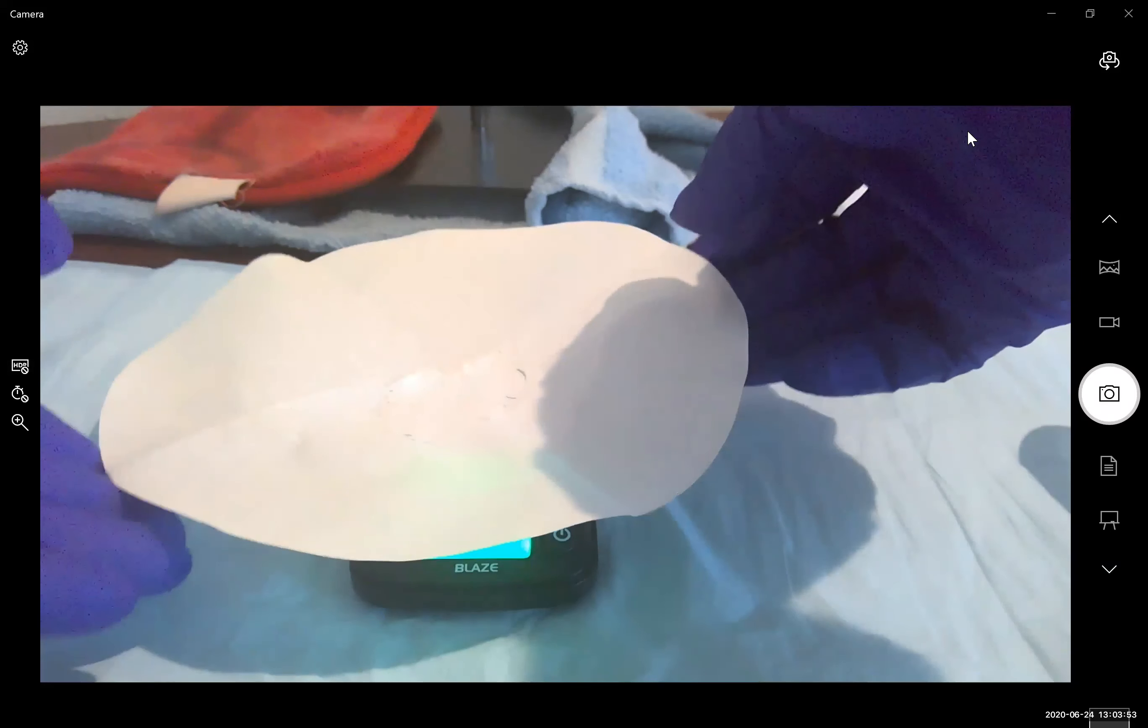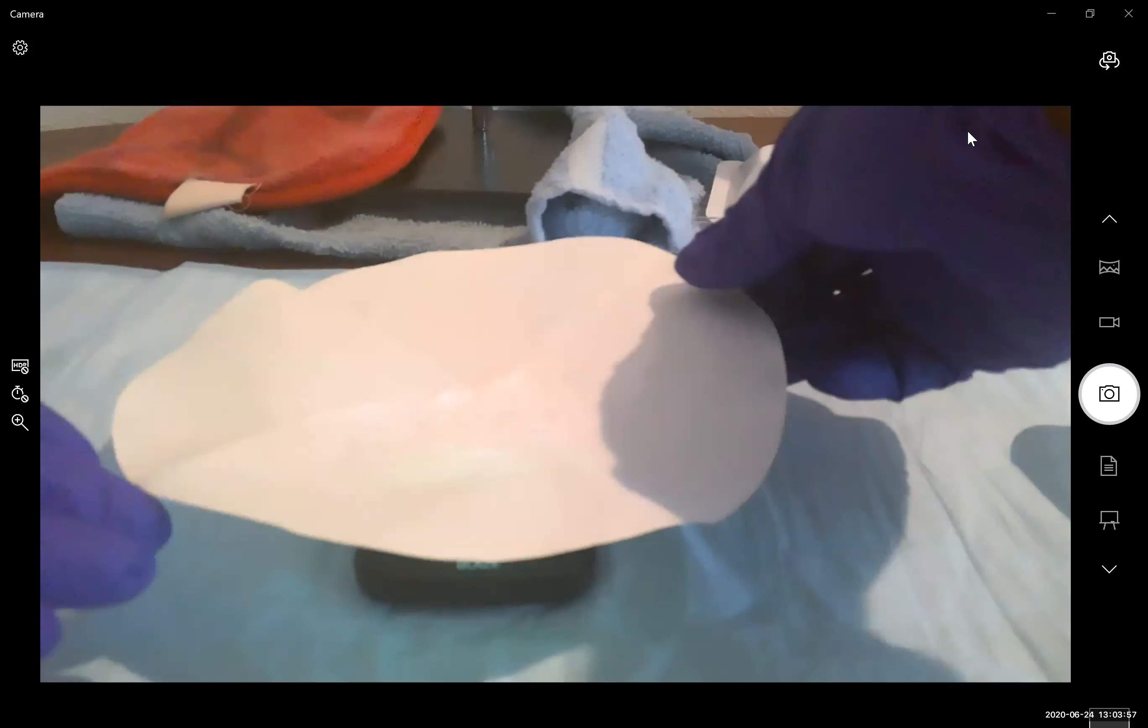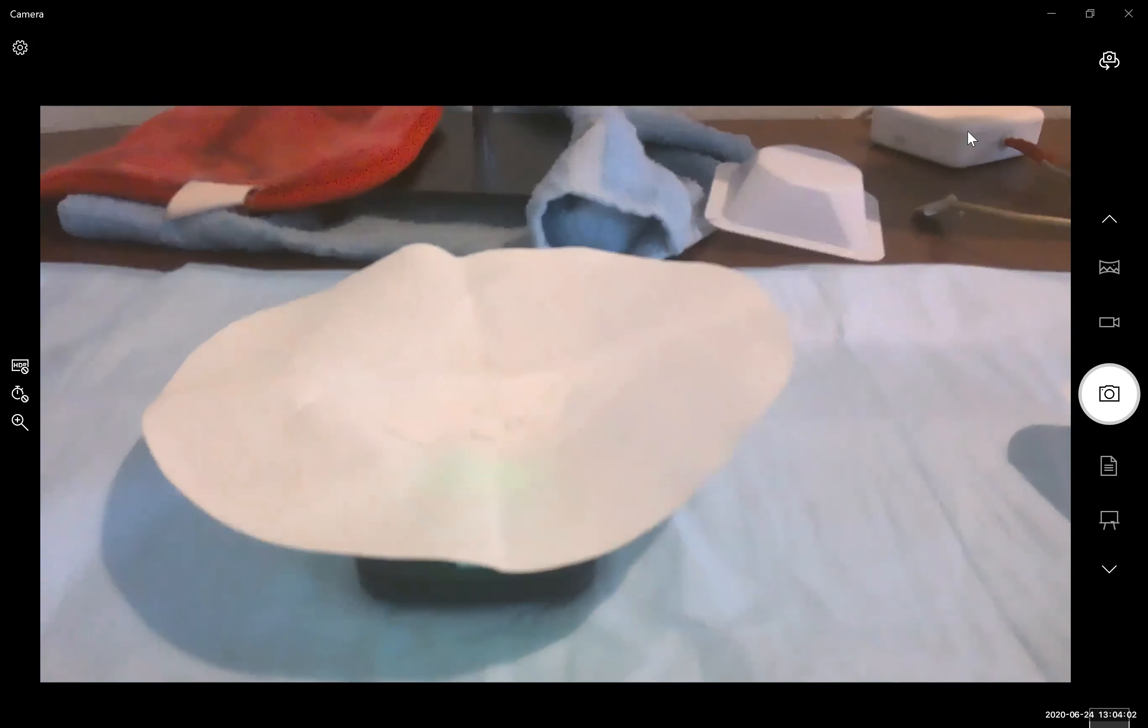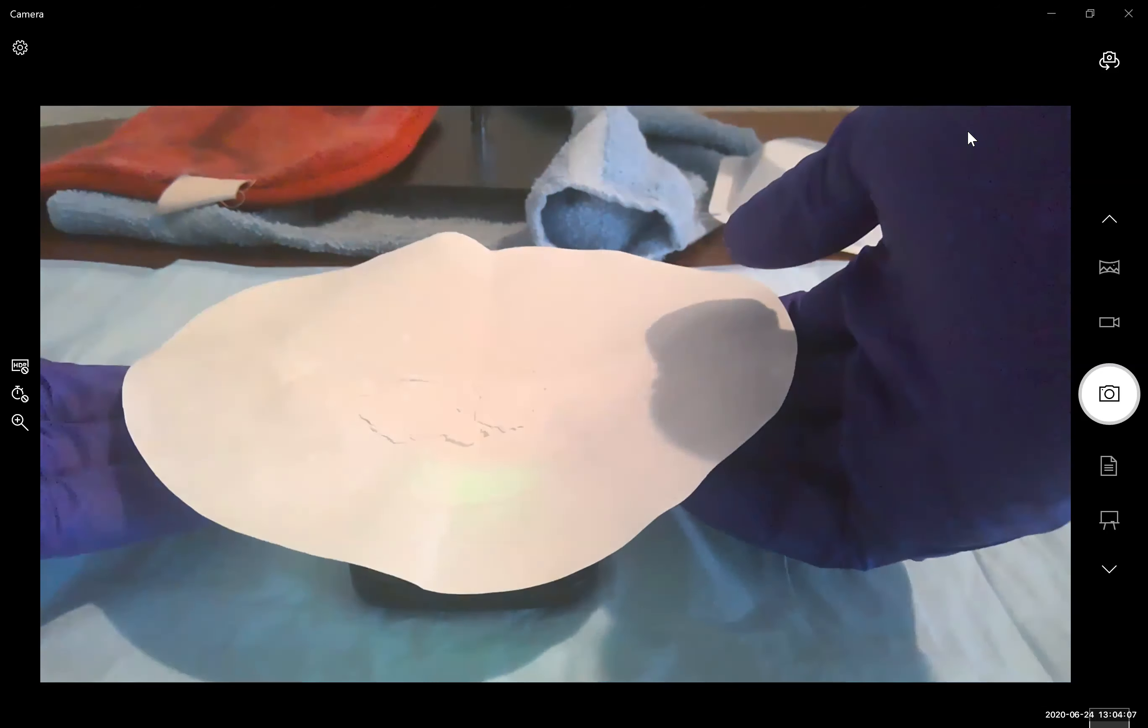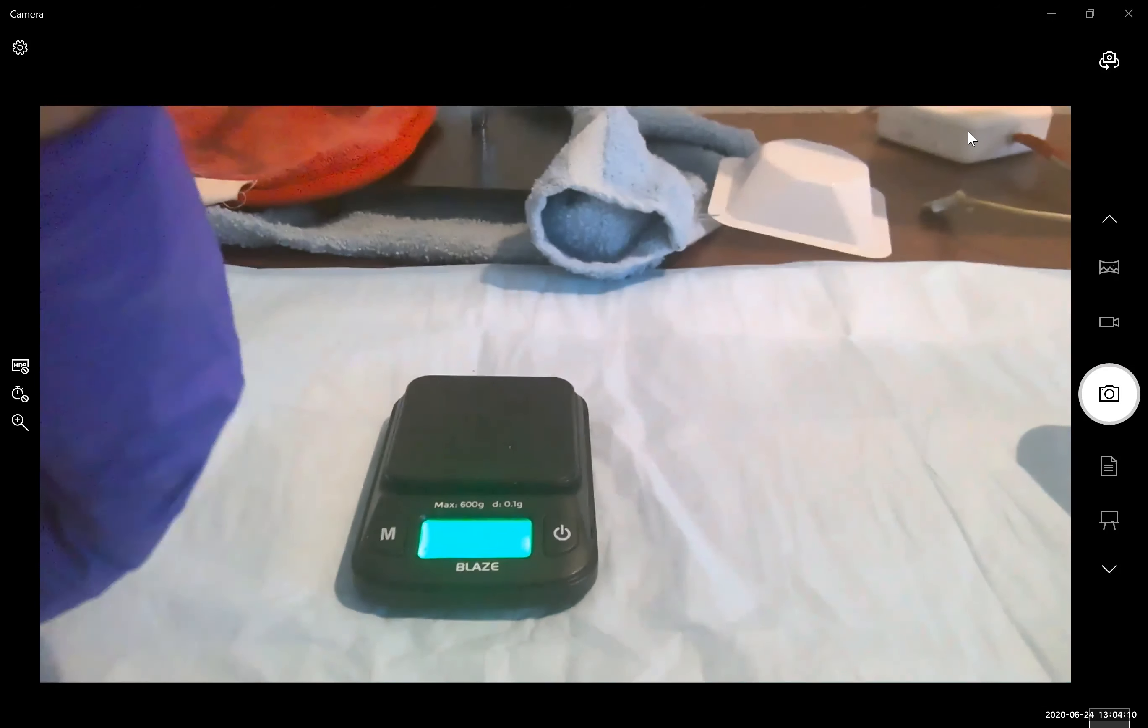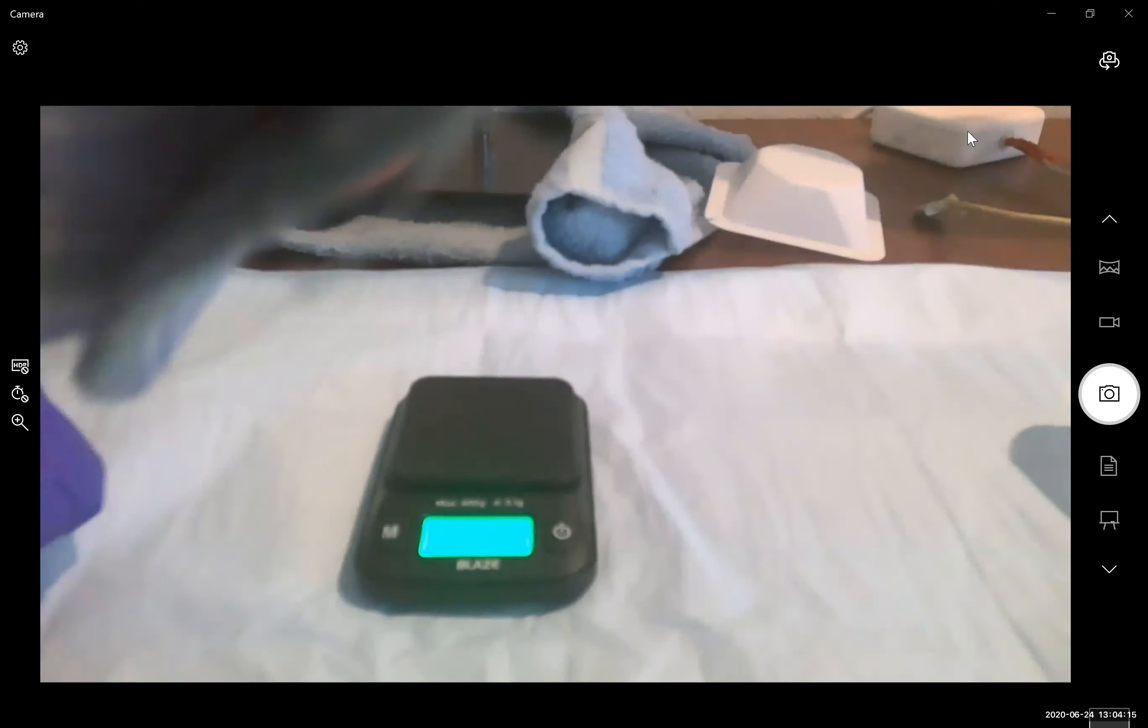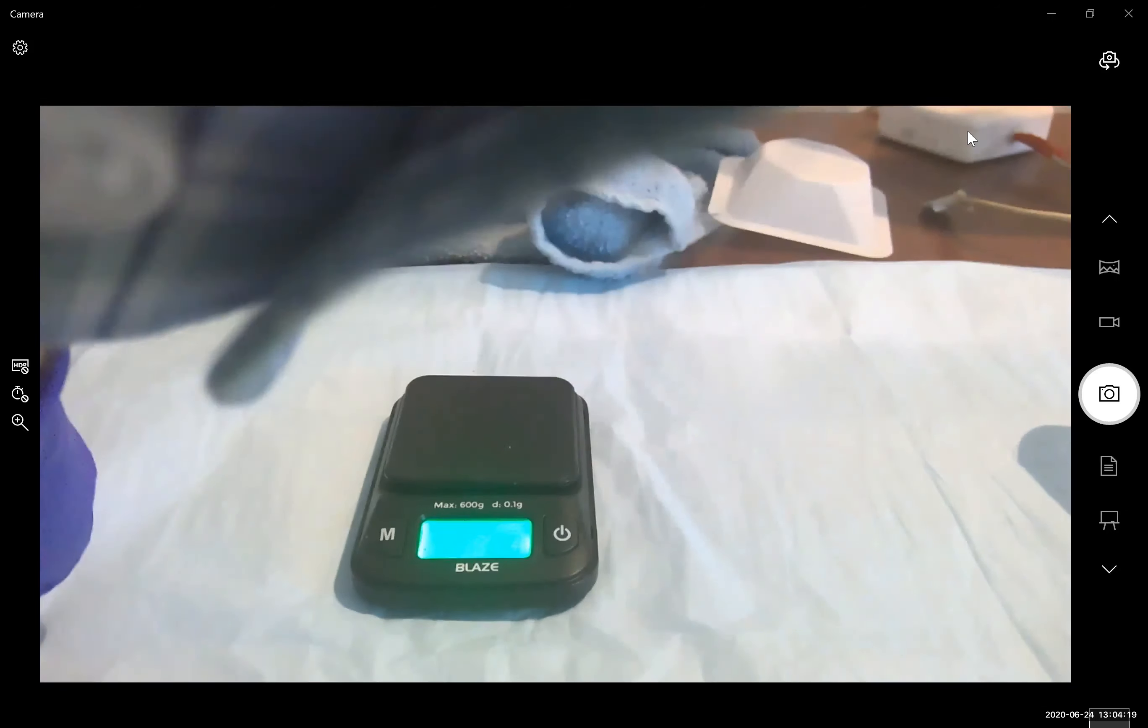I'm going to fold the weigh paper. Okay, let me fold the weigh paper up just to make it a little bit easier so that way we can see the balance a little more clearly.